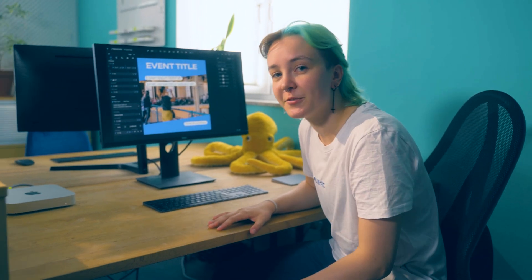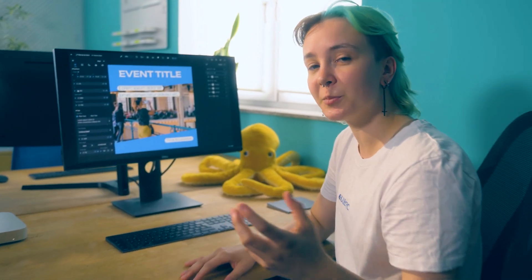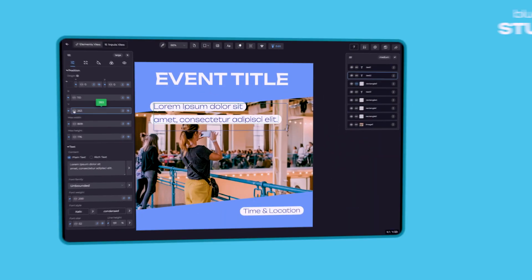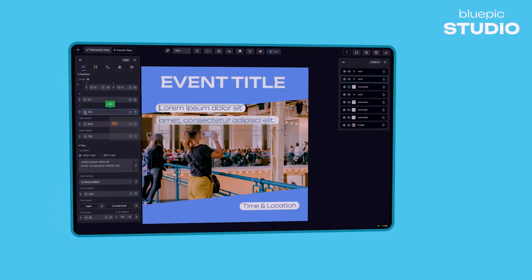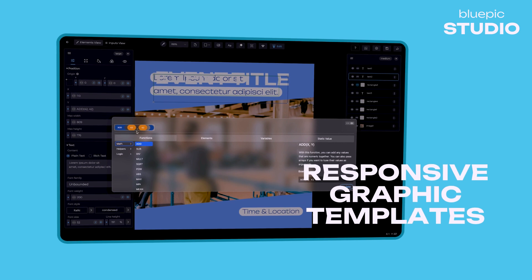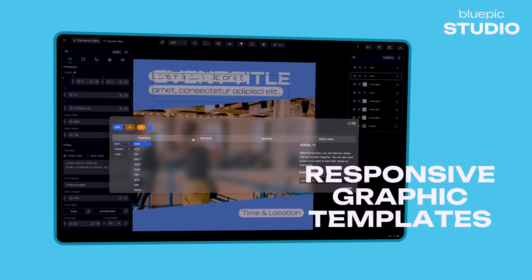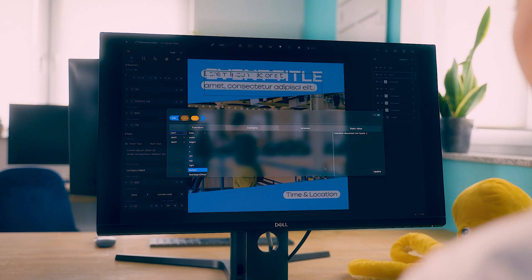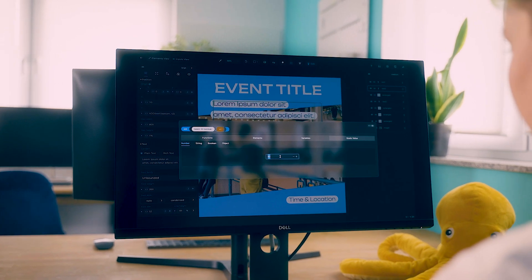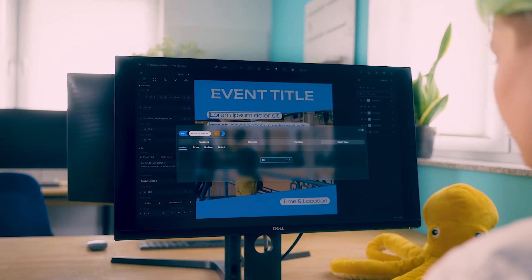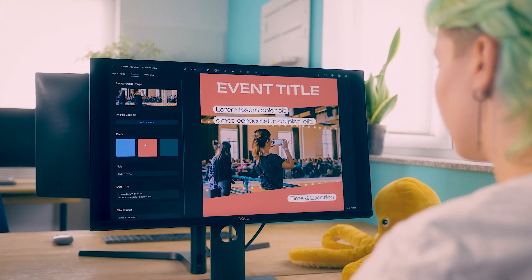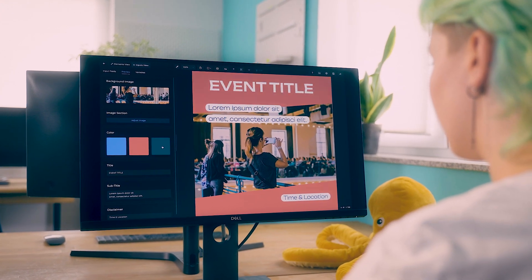Bluepick enhances the creation of digital media by completely separating the designing process from creating content. With Bluepick Studio, professional designers create responsive graphic templates tailored precisely to the company's brand identity. As they work on the templates, the designers can use an extensive library of input modules, mathematical functions and logical operations, giving them unprecedented freedom in creating graphic templates.